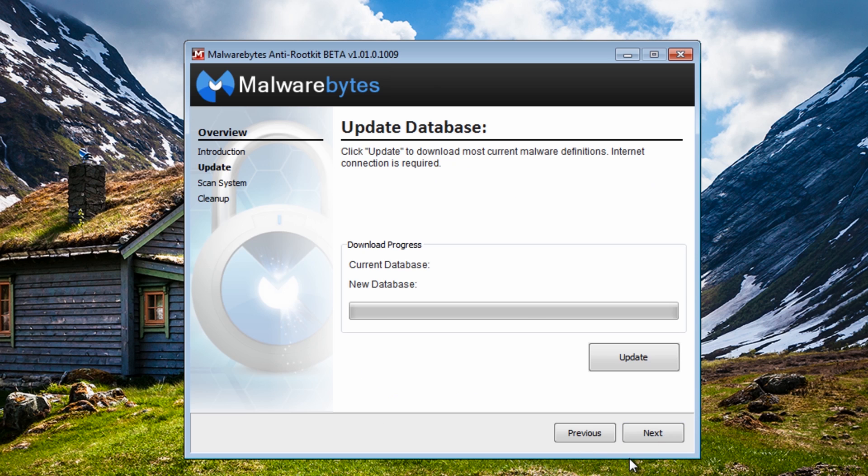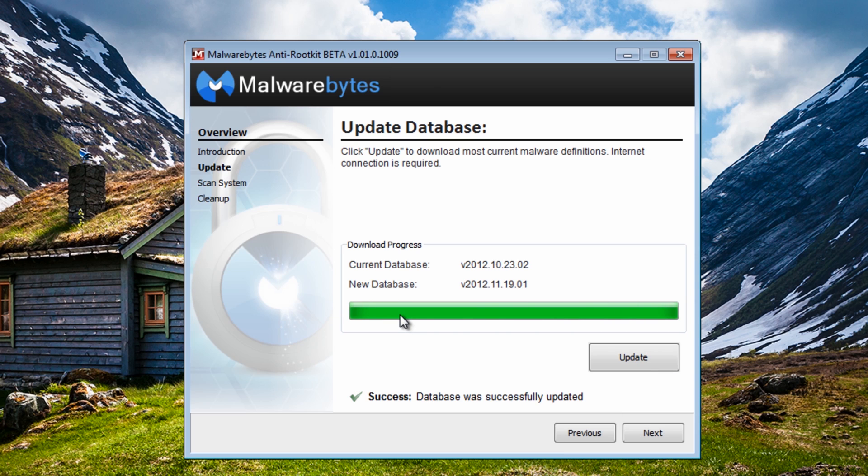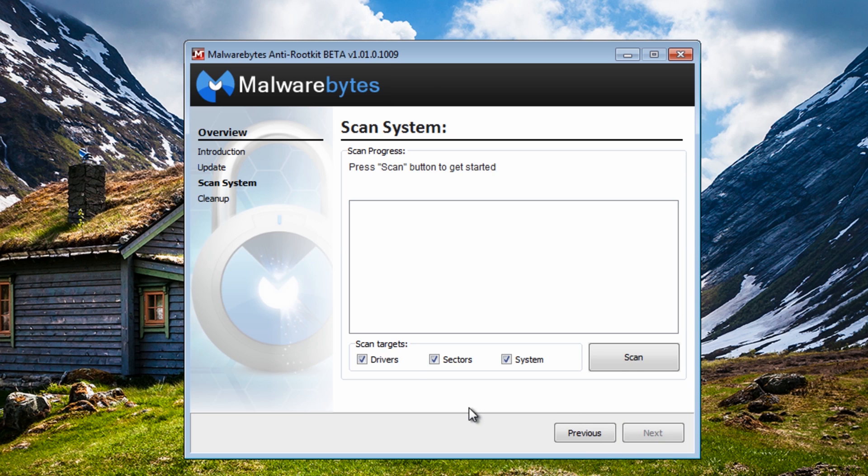So I'm going to go through here and click on the update to get the latest database. Now Malwarebytes work very hard in keeping their database up-to-date so it can remove all the latest variants of these types of rootkits, and it's the same with their other products that we've got.